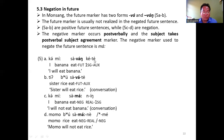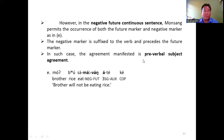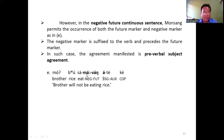The subject takes a post-verbal subject agreement marker in examples C and D. However, in the negative future continuous sentence, Monsang permits the occurrence of both the future marker and the negative marker. The negative marker is suffixed to the verb and precedes the future marker. In such instances, the agreement manifested is the pre-verbal subject agreement marker, and the negative marker and agreement marker occur together in the sentence.